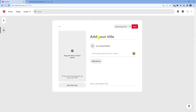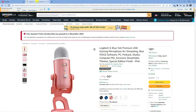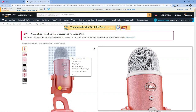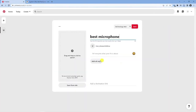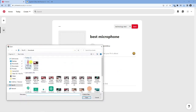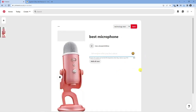From here you can start promoting this affiliate link. Put in a title like 'best microphone', then select an image. You can download the image from the Amazon website by right-clicking and clicking 'Save Image As'. Once you've got it saved, add it to the pin.